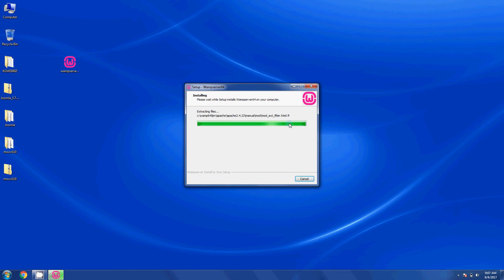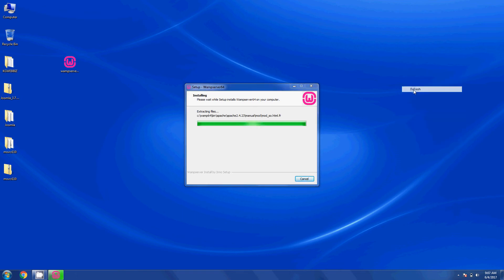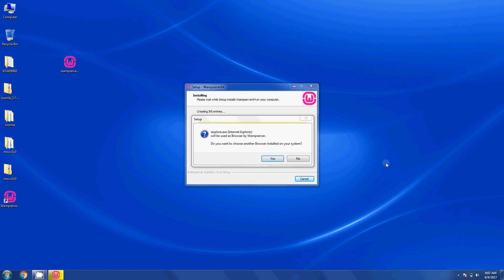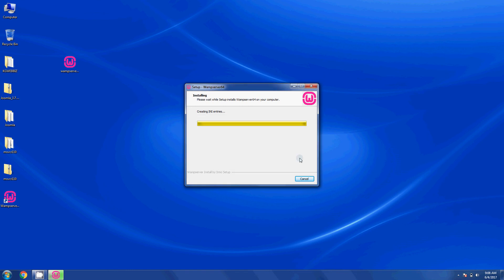We are almost done - clicking the finish button. Once we're done we will test whether it's working fine or not, then jump to the next lesson. The installation has been completed. I'm going with the default values.